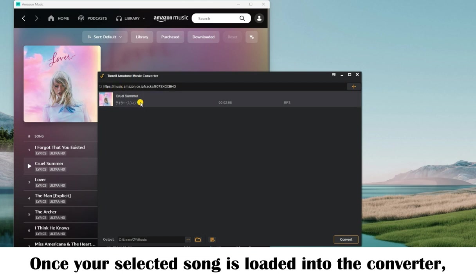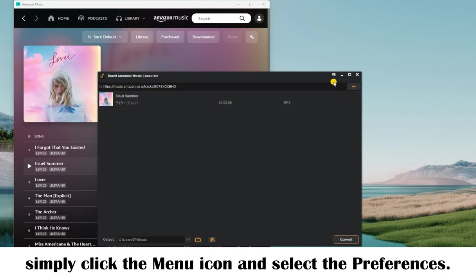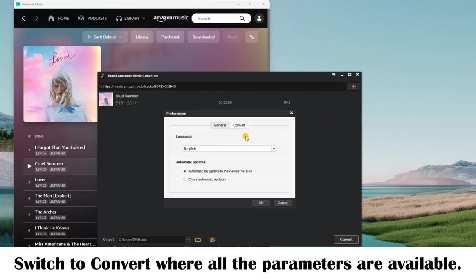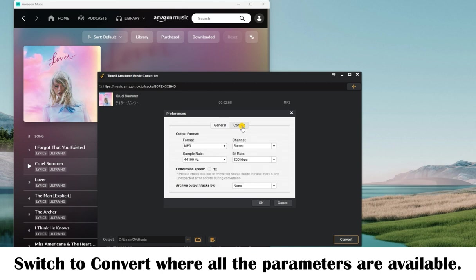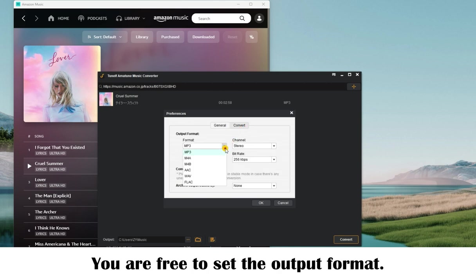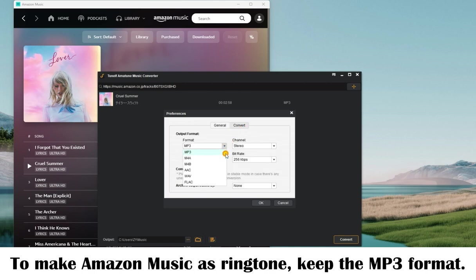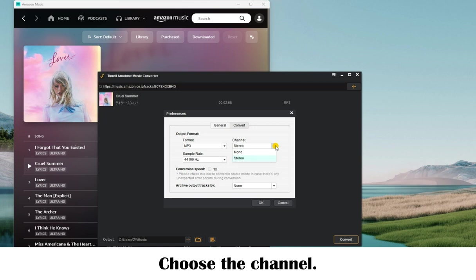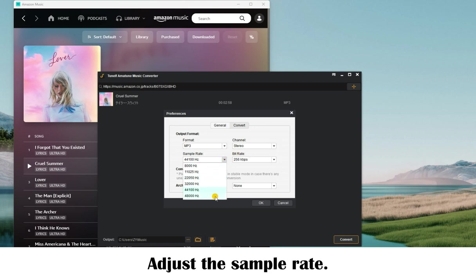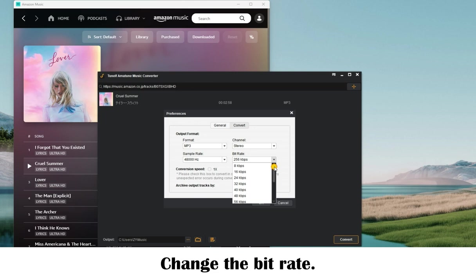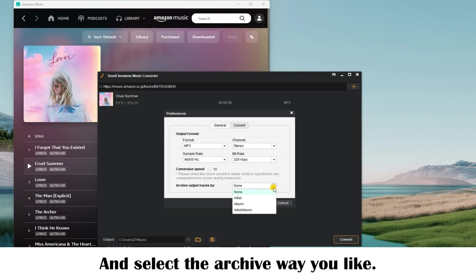Once your selected song is loaded into the converter, simply click the menu icon and select the Preferences option. Switch to Convert, where all the output parameters are available. You are free to set the output format — to make Amazon Music as a ringtone, please keep the MP3 format. Then choose the channel, adjust the sample rate, and change the bit rate.